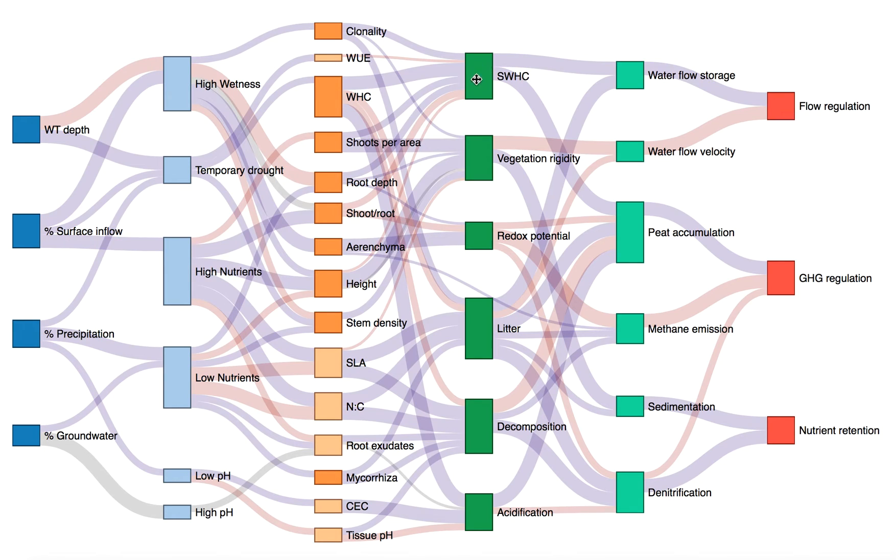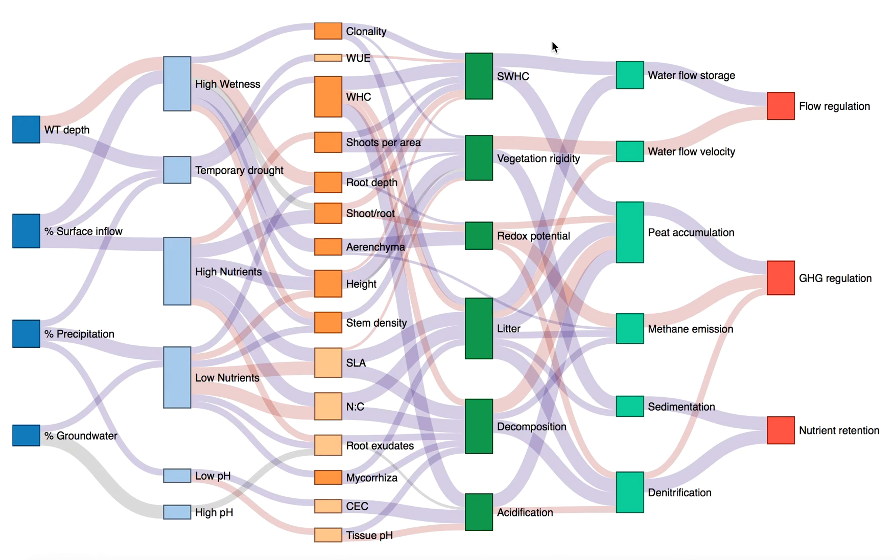If we could put actual numbers on these links, beyond the three-level estimate given here, it could serve as a template for building mechanistic models of wetland functioning and service delivery.